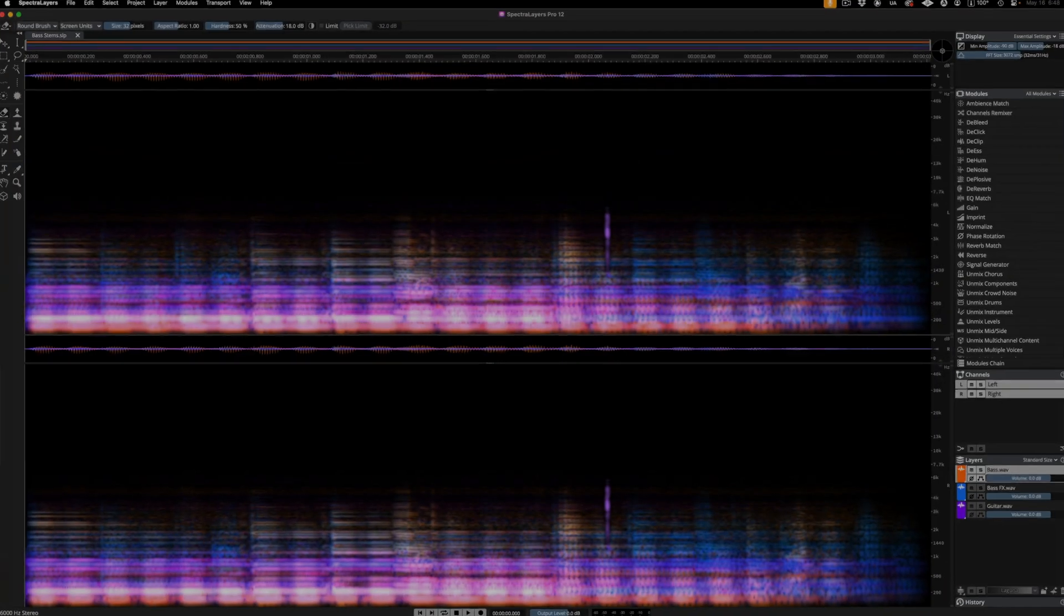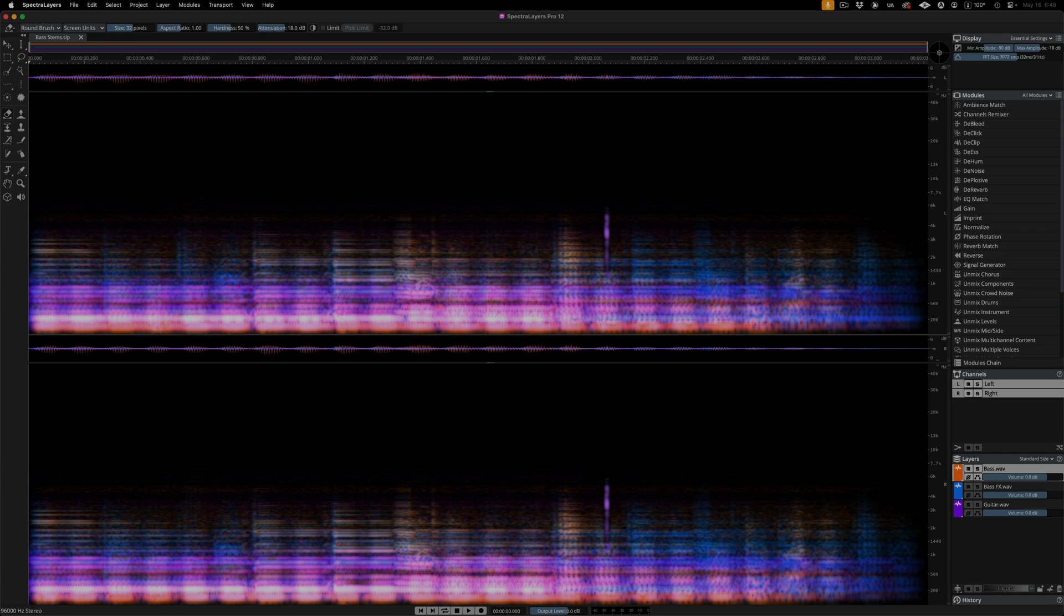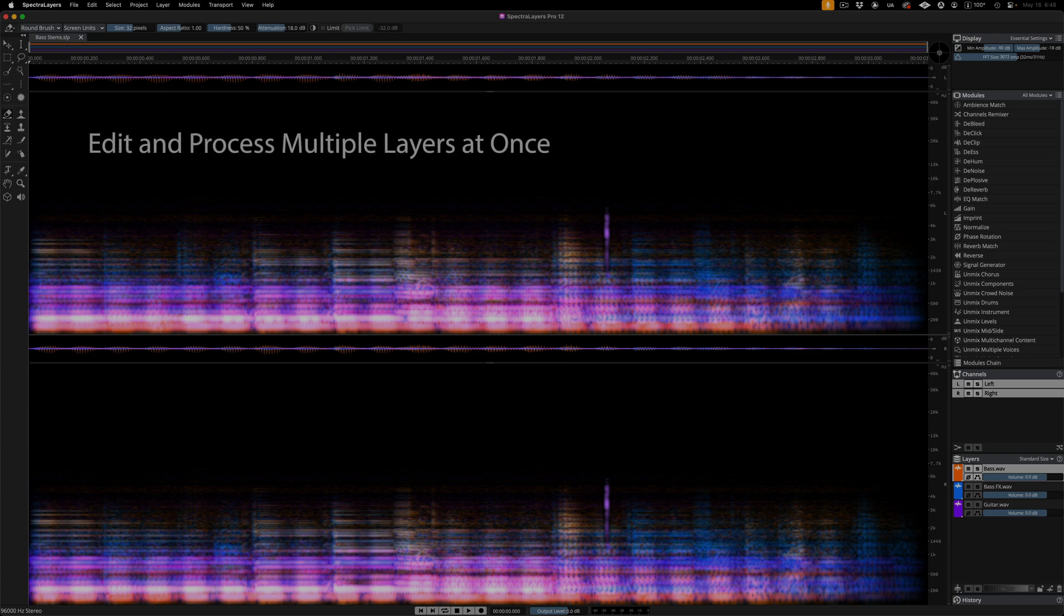Every new edition of SpectraLayers comes with workflow enhancements that act in harmony with all tools and processes. Here are some of the version 12 highlights.